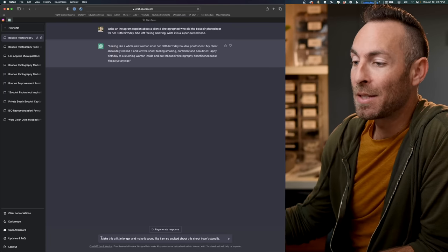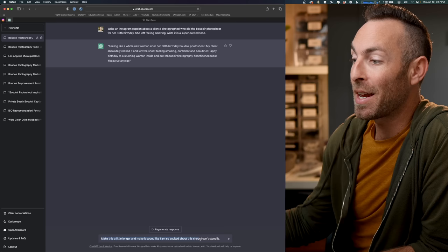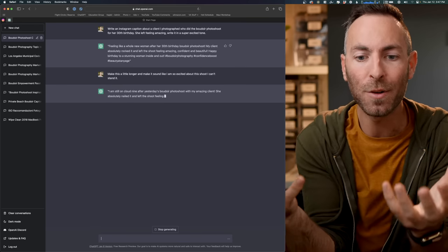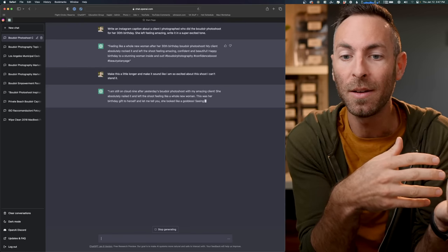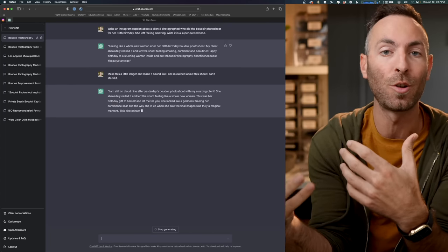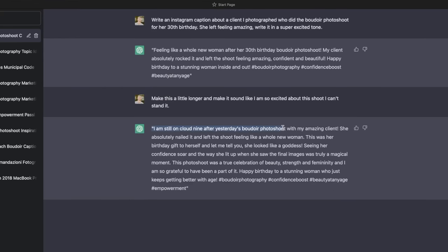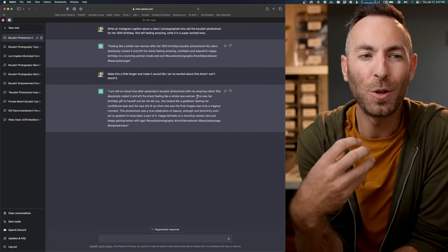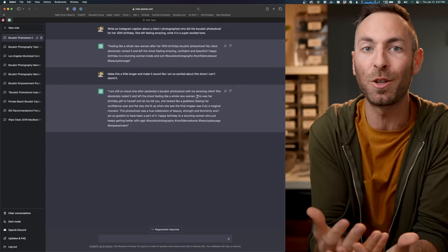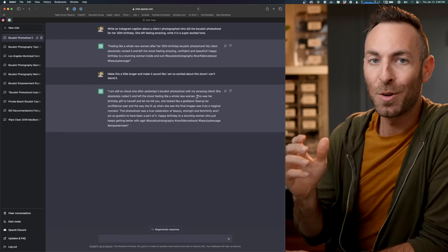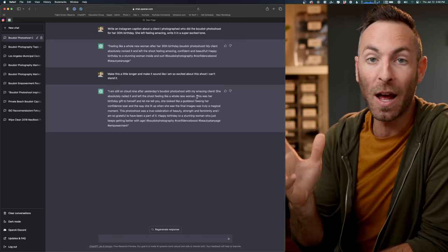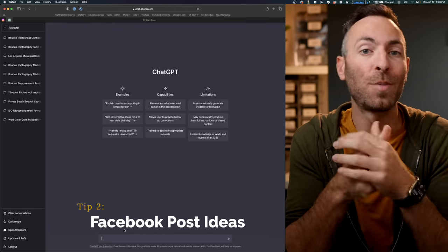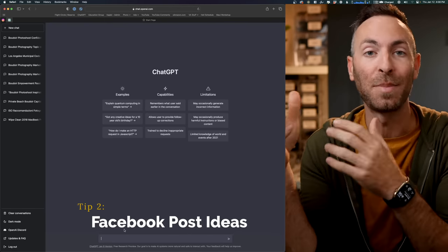All right. So now I'm going to ask it to make this a little longer and make it sound like I'm so excited about the shoot. I can't stand it. And this is what's incredible. You know, whatever it spits out, if it's not quite how you want it to be, then you can just ask it to make those adjustments. You don't have to go start from zero again. So here we go. I'm still on cloud nine after yesterday's boudoir photo shoot with my amazing client. She absolutely nailed it and left feeling like a whole new woman. This sounds authentic. It sounds real. And all you have to do is give it the pieces and tell it in the style that you want, and it will deliver to you a written version that's amazing. So it's basically like having your own personal copywriter at your fingertips.